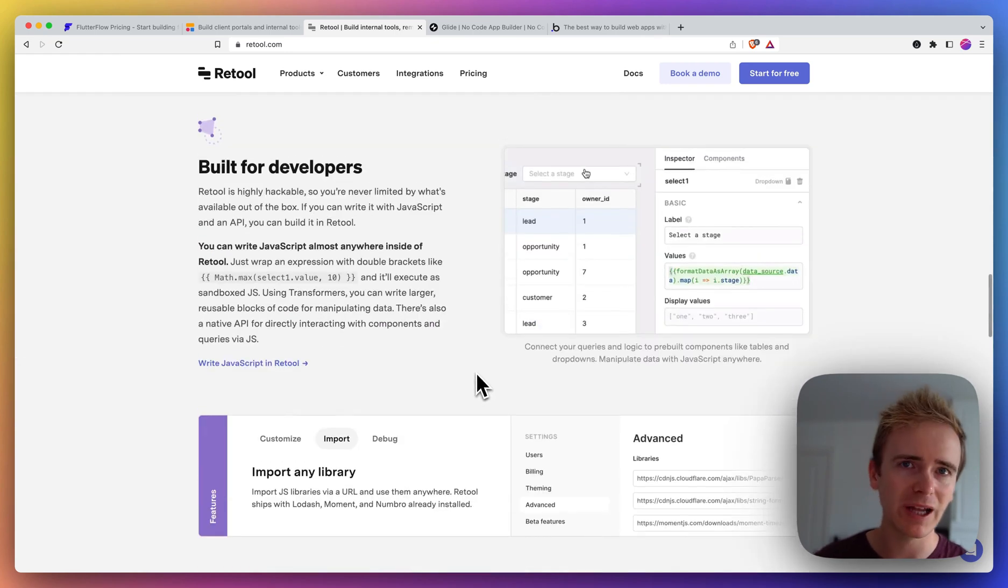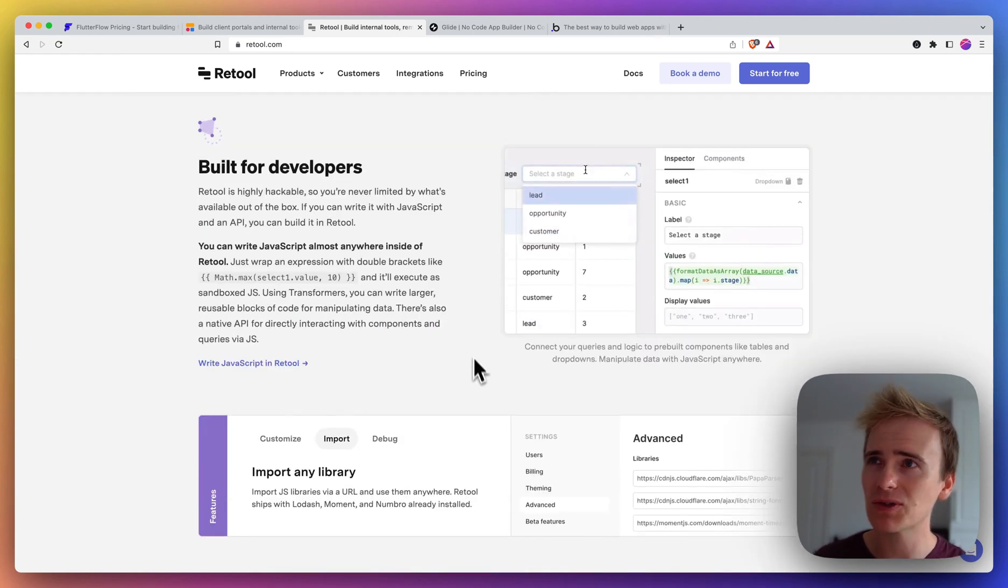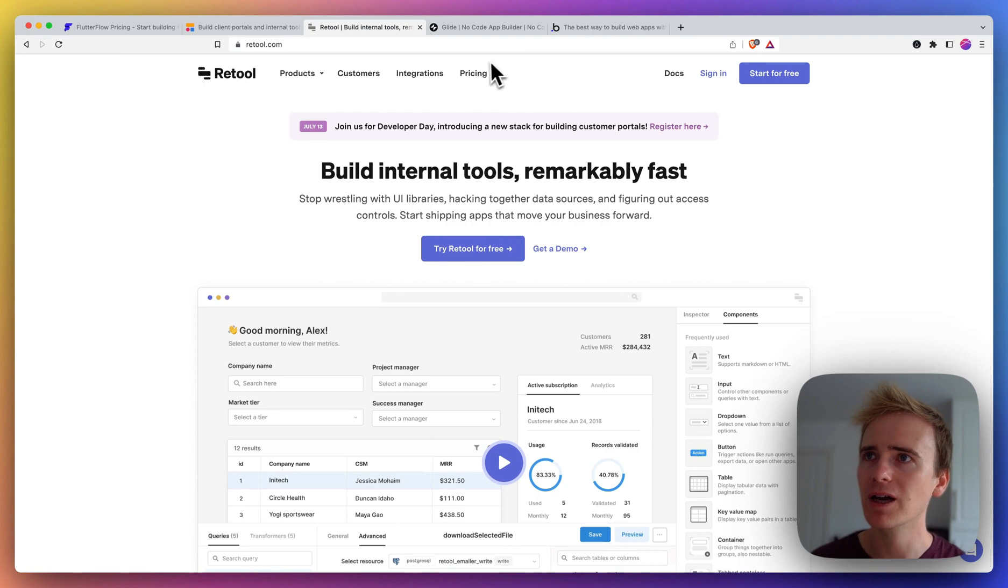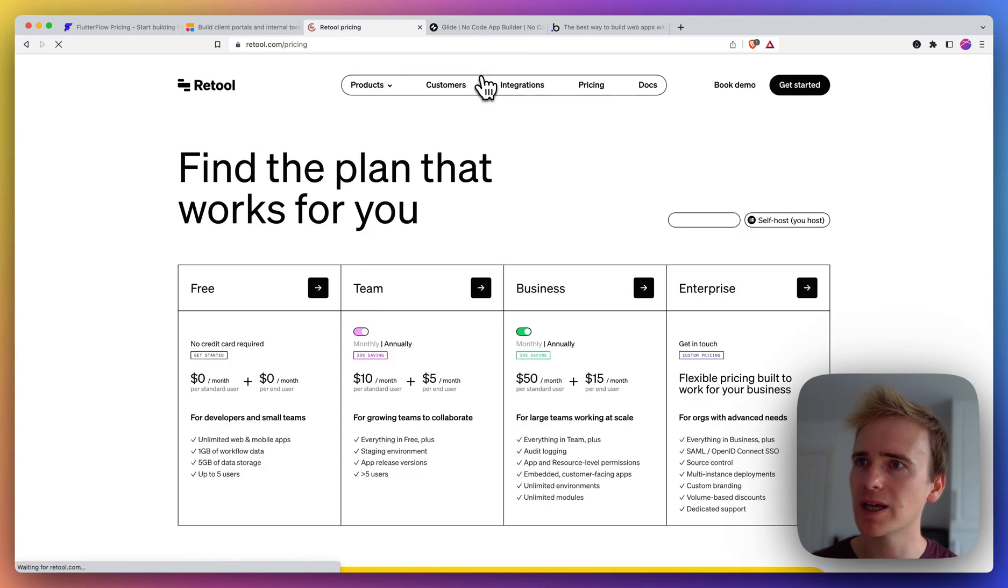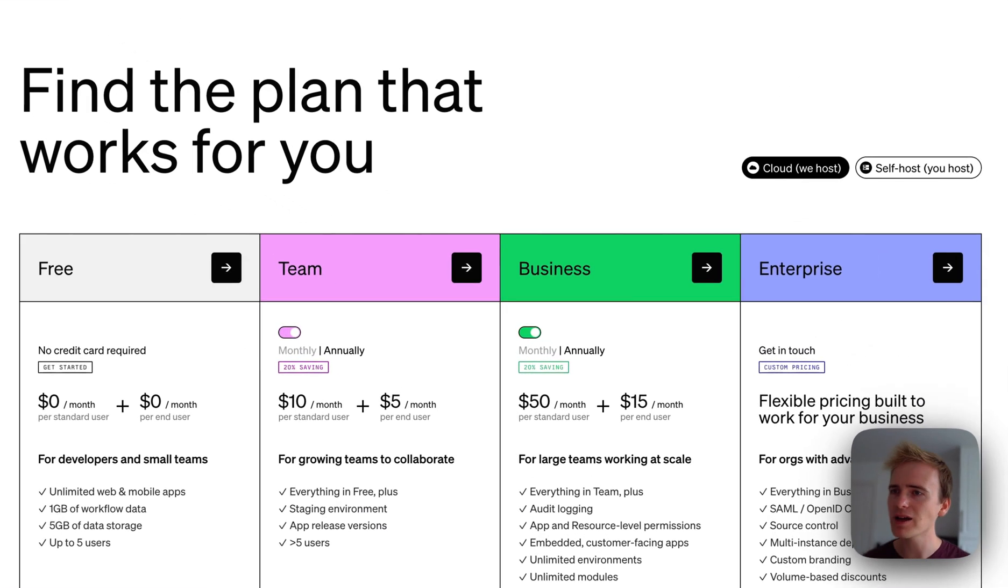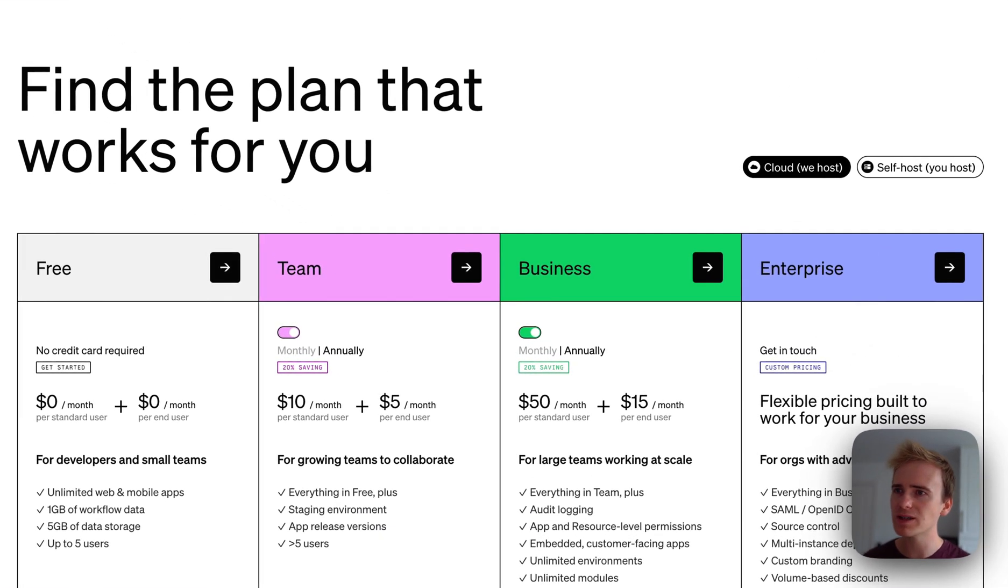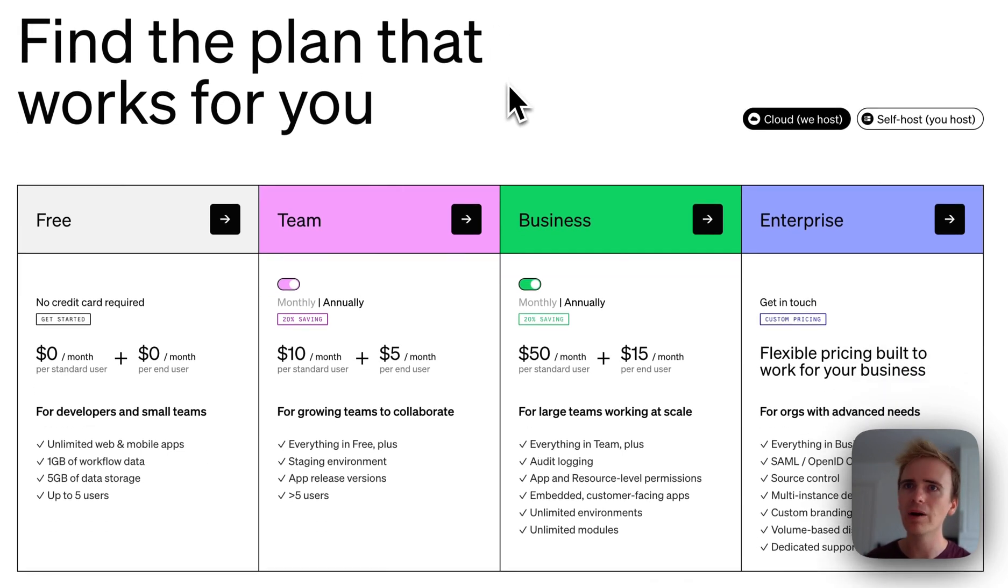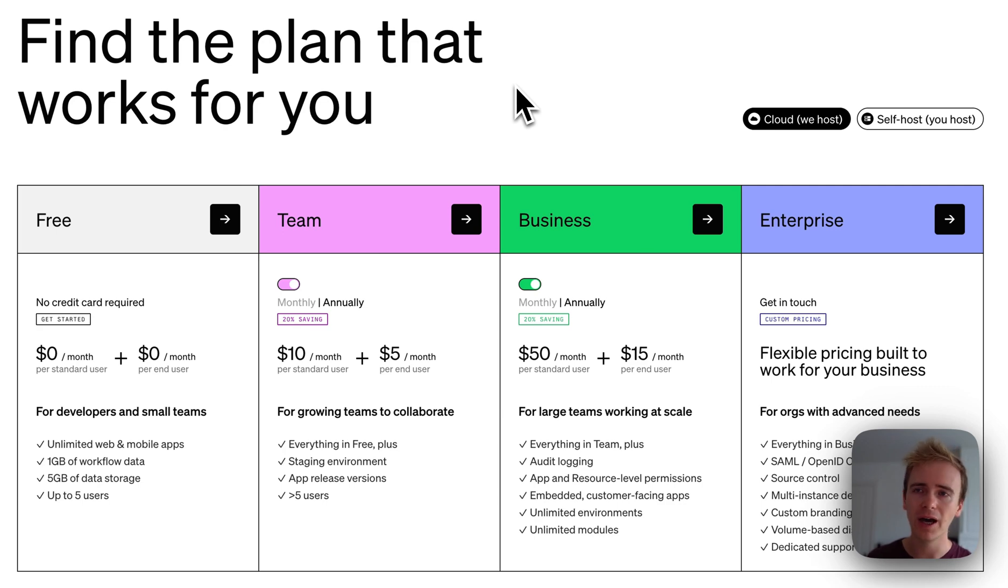But like I say, it looks fantastic and I've been watching Retool for a while now. Let's have a quick look at their pricing. Okay, so they have pricing per user, I think that stands out from the offerings we've looked at so far. I would say that's probably more towards an enterprise niche or need.